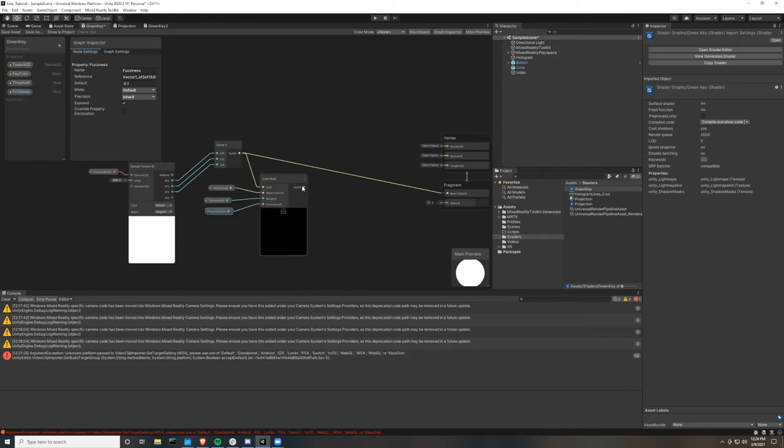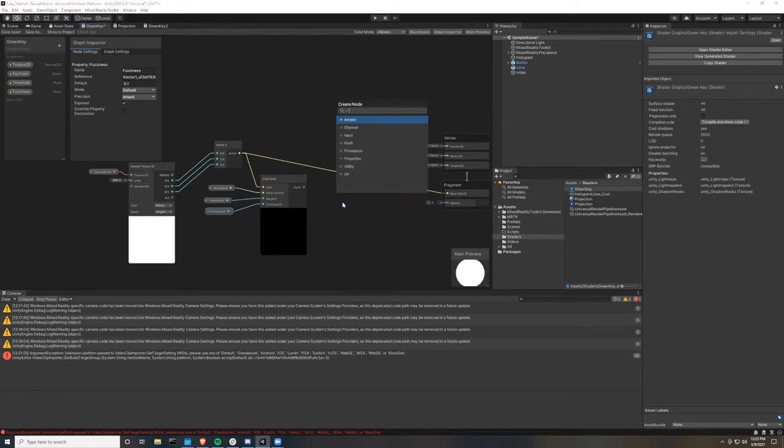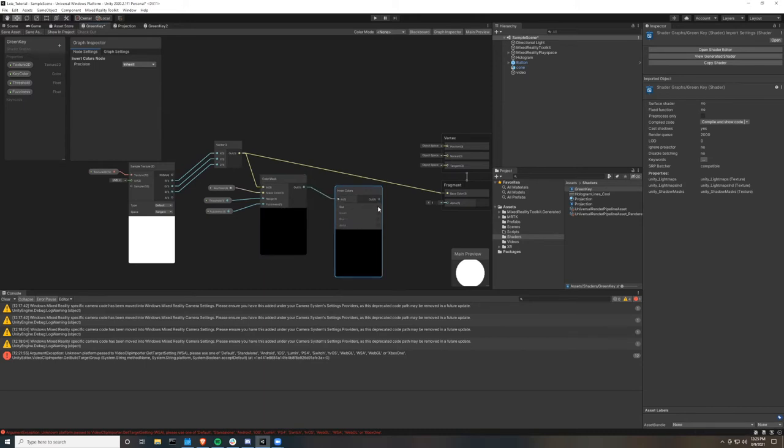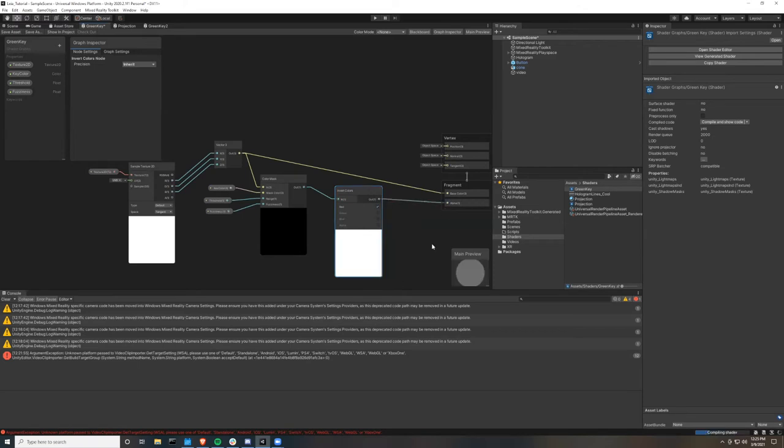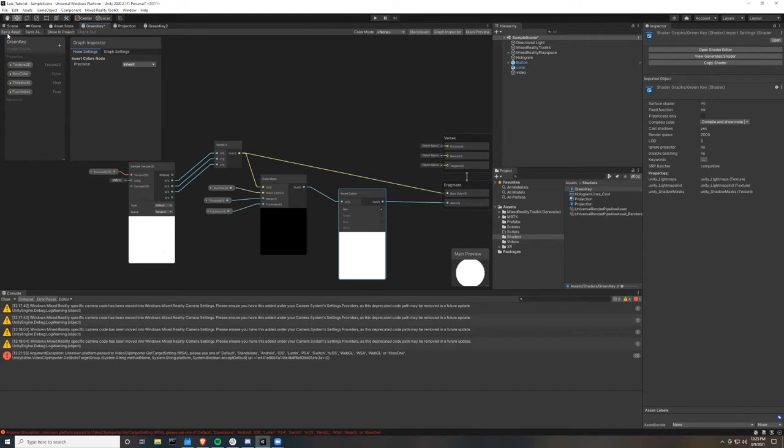So if we just connect the output of this color mask to the input of the alpha in the fragment shader, it'll turn anything that's green, that's not green, into transparent. But we don't want that. So what we're going to do is right click and create a new node called invert colors. And then connect the output of the color mask to the input. Check this red box. And then take that output and put it into the input of the alpha. Now anything that is green will be turned transparent from this alpha input. Now save that asset.